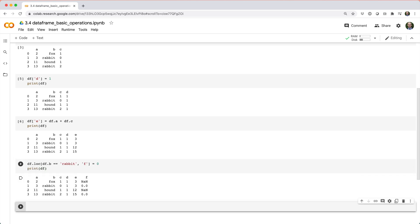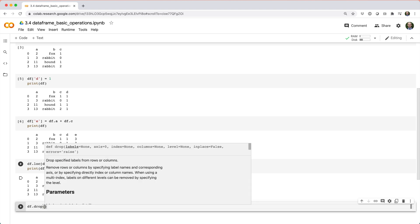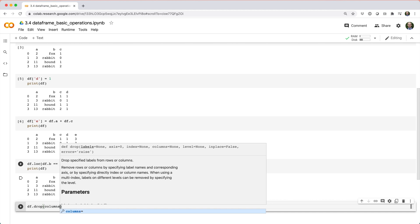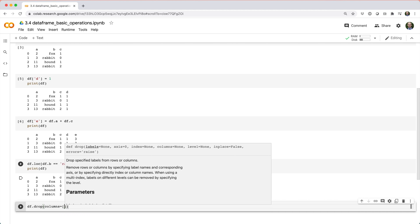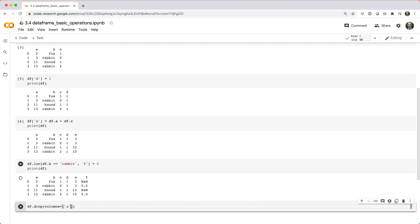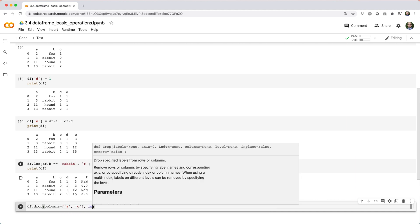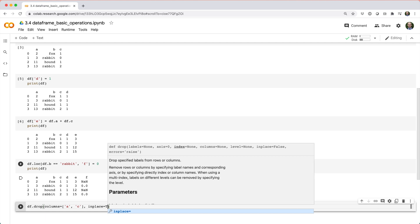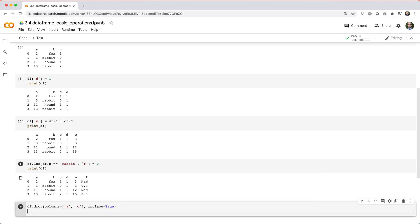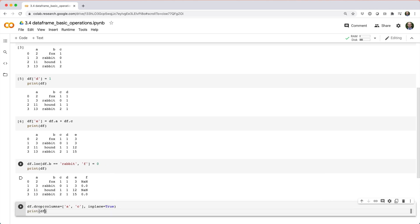Deleting columns is also pretty straightforward. If you wanted to delete columns A and C, just do df.drop, open parentheses, columns equals, and then a list of column names like A and C, and then set inplace equals true to modify df.